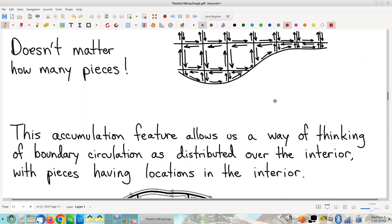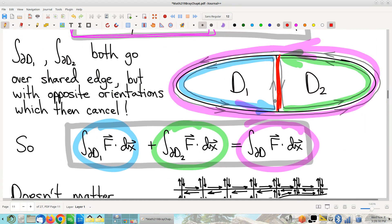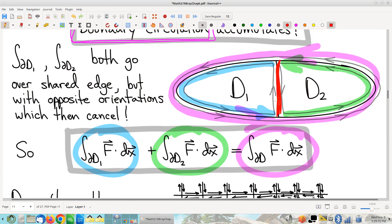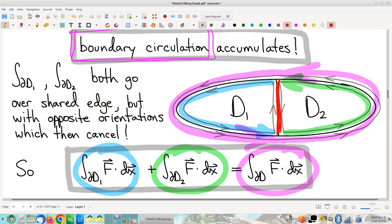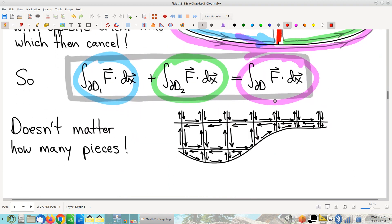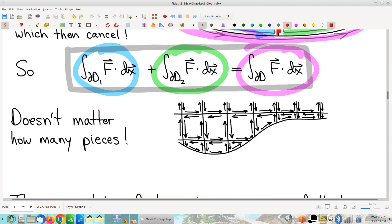Very important: this business about viewing boundaries as being oriented and oriented according to a specific, standard convention is what makes this work. Now, a weakness of what I've shown is that I've only cut a region into two pieces. A reasonable complaint might be: what if I'm cutting it into hundreds or thousands of pieces, or in the limit as the number of pieces goes to infinity? The more you slice, it seems like there's more potential for this to not work. But let me point out it's all the same.